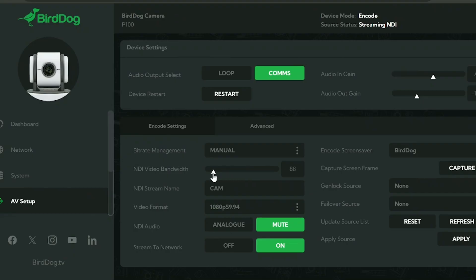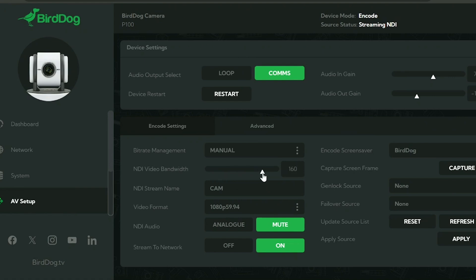BirdDog actually lets you adjust the data rate with a slider. In the video coming out next Monday, you can see all those BirdDog tools. You can adjust the slider from 80 megabits up to almost 200 megabits. So if you're doing water sports where the water is constantly changing across the frame, you're going to need more data. If you're doing a talking head like this, you don't even need 100 — you can slide that slider all the way down to 80.